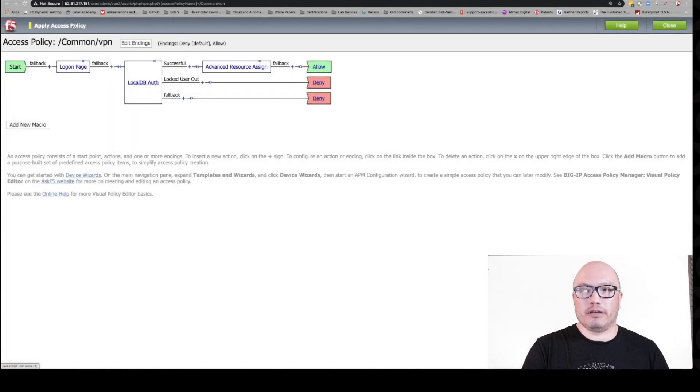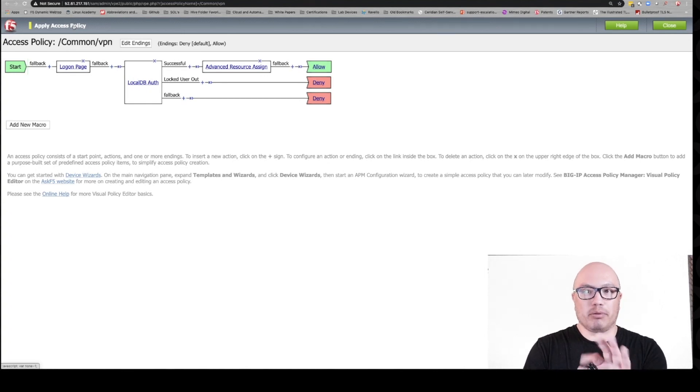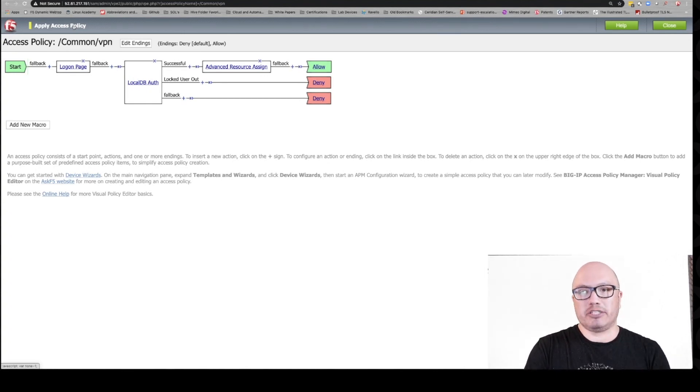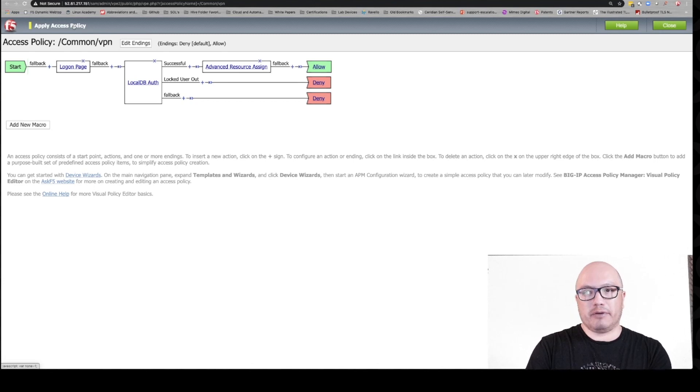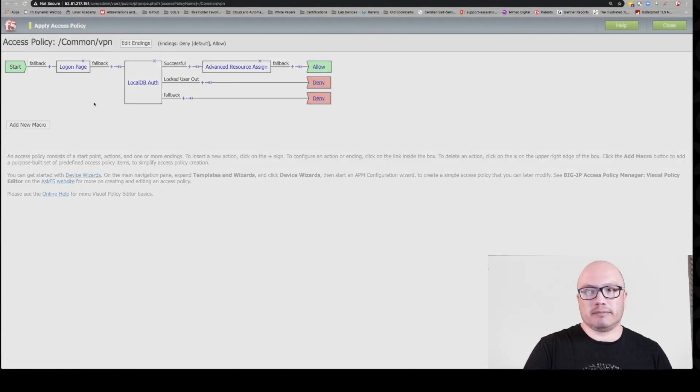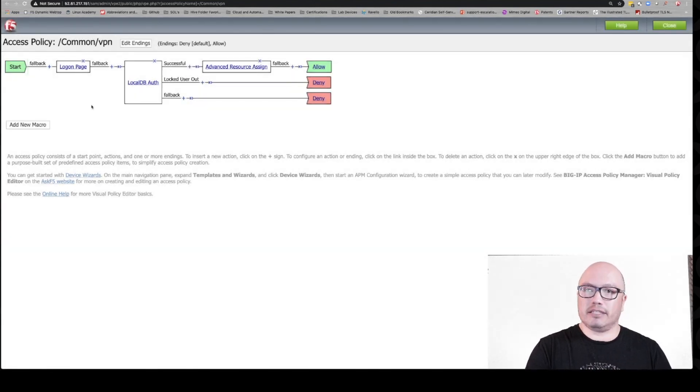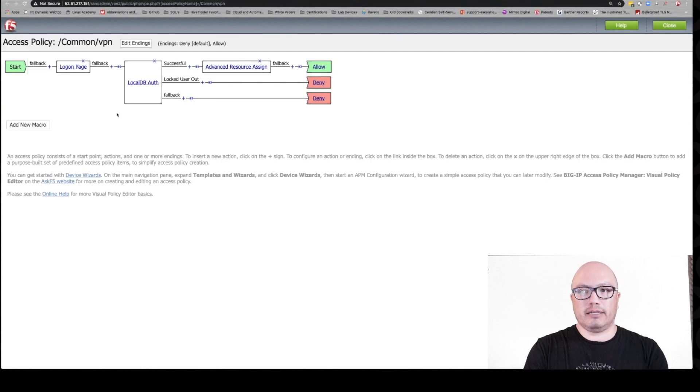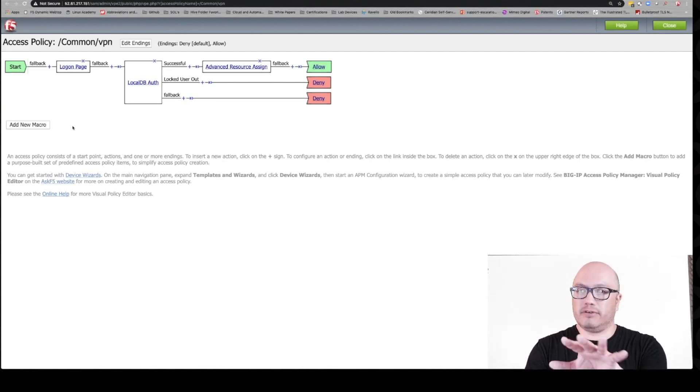And now we're good. What we're going to do here last is apply the access policy, because anytime you make changes in the VPE, you have to apply the policy changes and it's going to let you know that with that yellow indicator. So we've applied it and we're good to go.